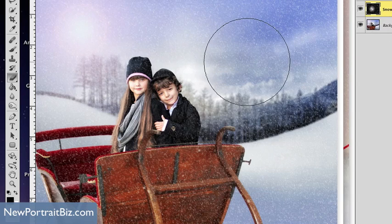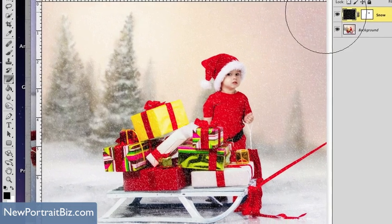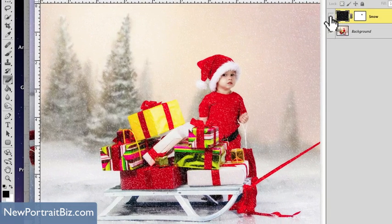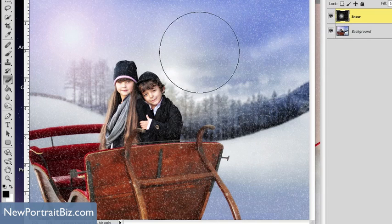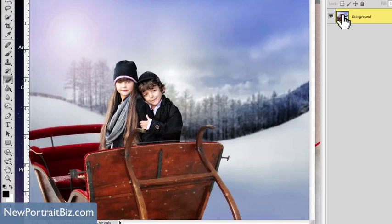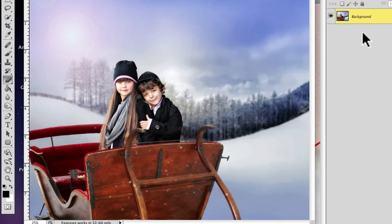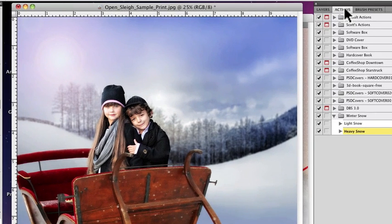I did the exact same thing with this example here and you can see we have a totally different look. Now I created an action, like I said, inside of our club — let me just show you how this would work. Now if you want to create your own action, go right at it, just follow the steps I just did and record an action. But here's how it would look if you had an action — just make sure that it's loaded.